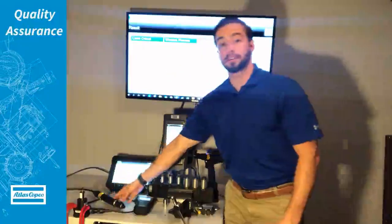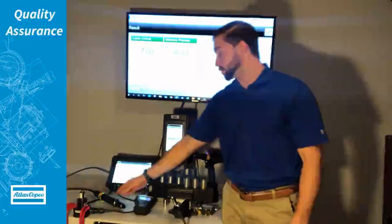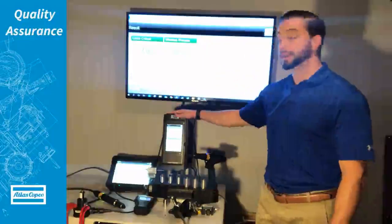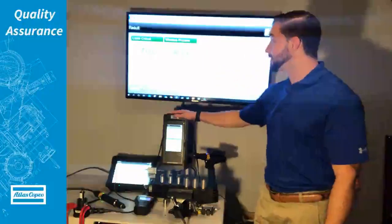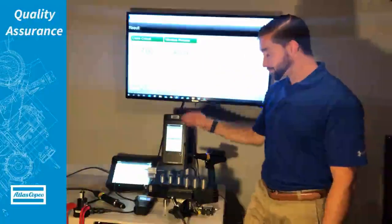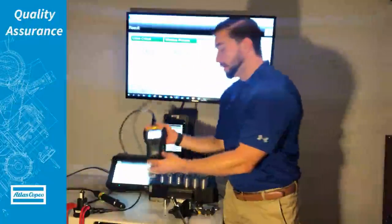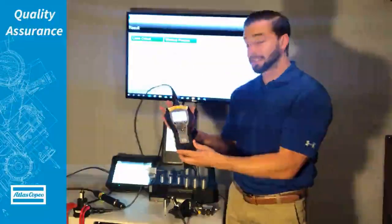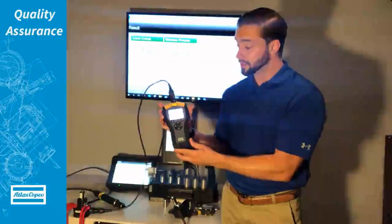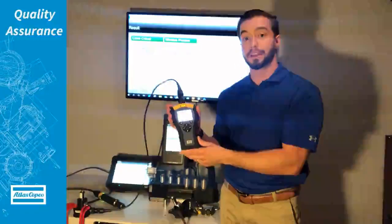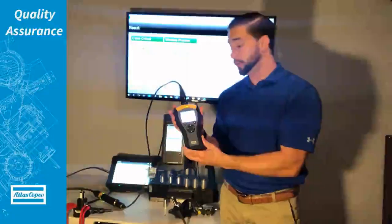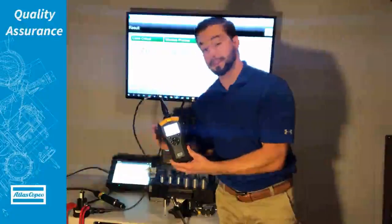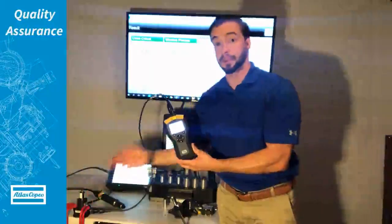We're getting results not only from the internal transducer of the tool which is being shown here on the controller, as you can see that's 7 inch pounds. Then on our STA 6000 as we can see here, this is the display off the external transducer which would be in this case the SRTTB.